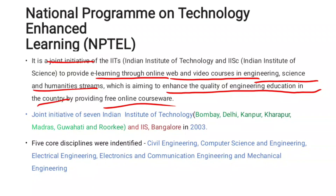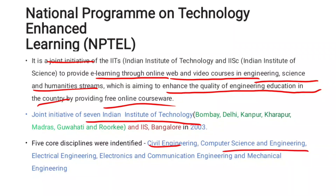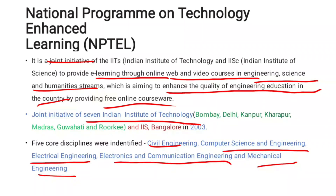This joint initiative includes IITs at Bombay, Delhi, Kanpur, Kharagpur, Madras, Guwahati, and Roorkee, along with the Indian Institute of Science in Bangalore. It was introduced in 2003. It has covered 5 core disciplines: Civil Engineering, Computer Science and Engineering, Electrical Engineering, Electronics and Communication Engineering, and Mechanical Engineering.